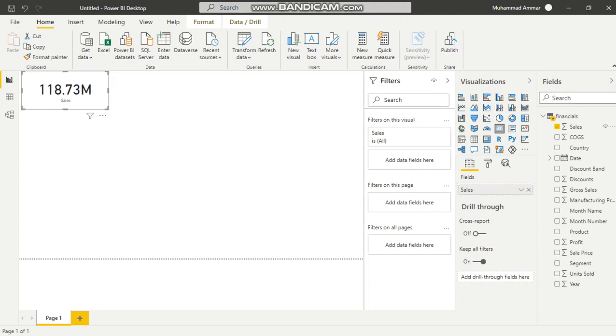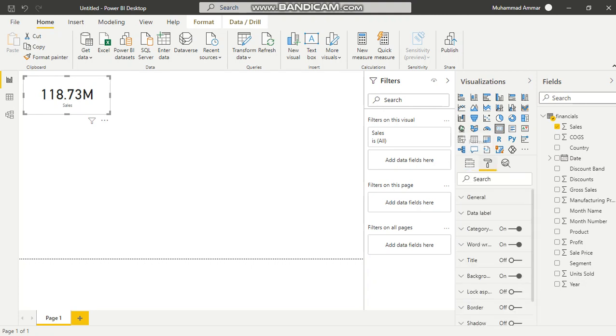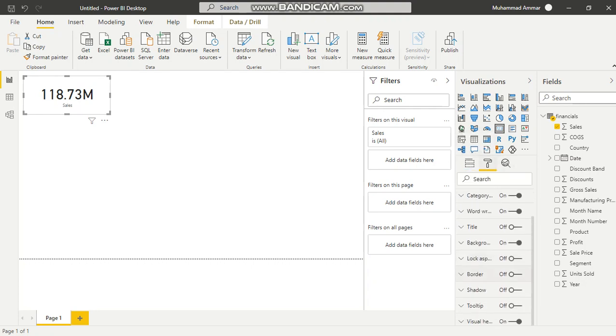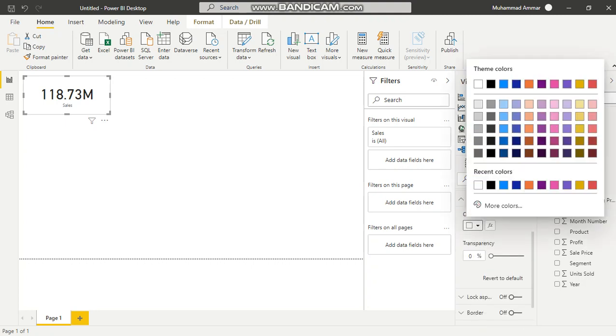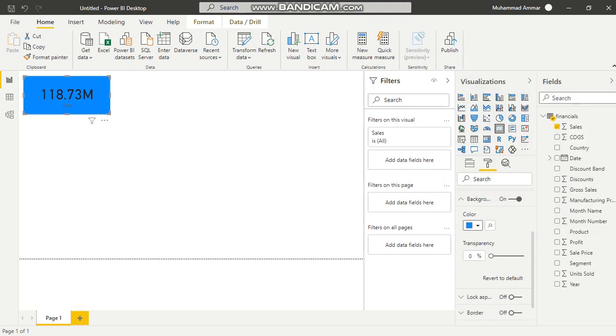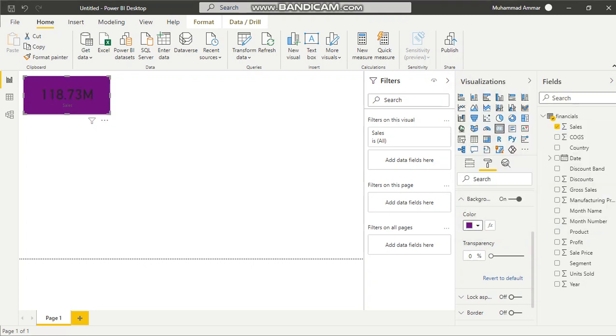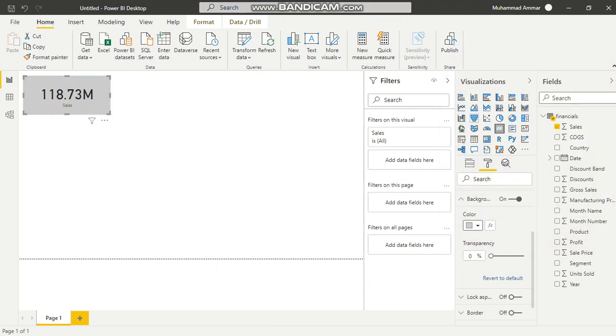My total is 118.73 million in sales. You can actually change the color through the format options. Go into the background and choose the color here. You can make it purple, but gray looks the most formal.